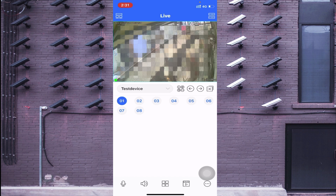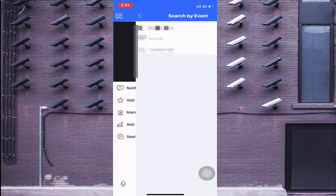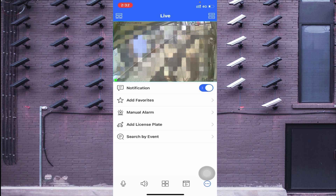Let me explain the options one by one, starting from the bottom right. The first option is the three-dot button, used to search AI records. For example, you can search ANPR to see how many vehicles entered your premises if you are using an ANPR camera, or use face detection for a human body camera, or a combination of both. You can also add license plates, search by events, and more.